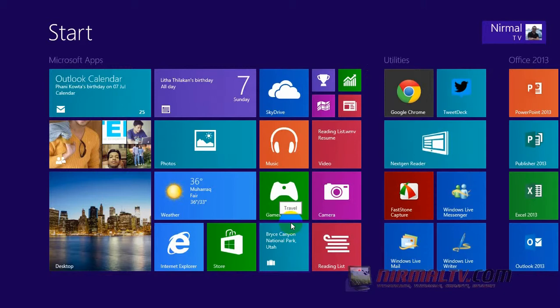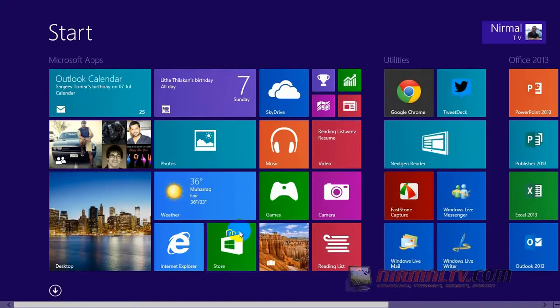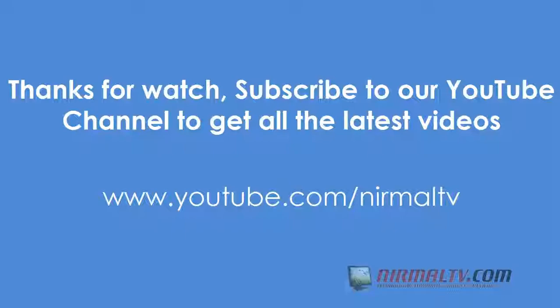So overall, the start menu has given more customization options in Windows 8.1. That's all, thanks so much.